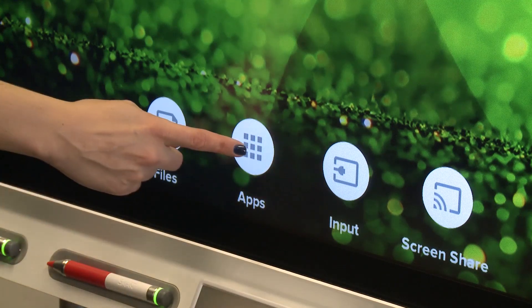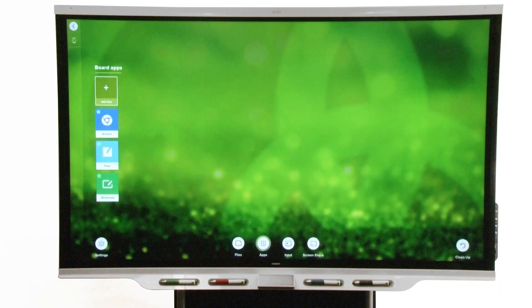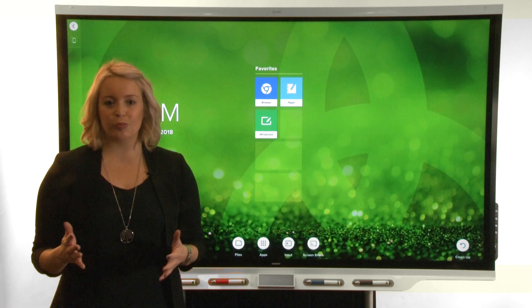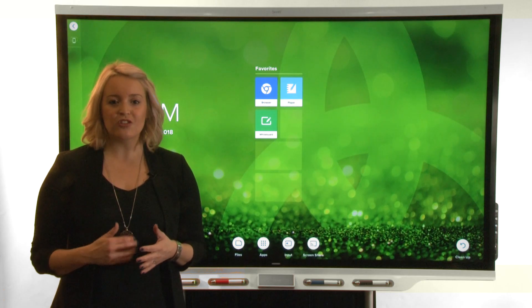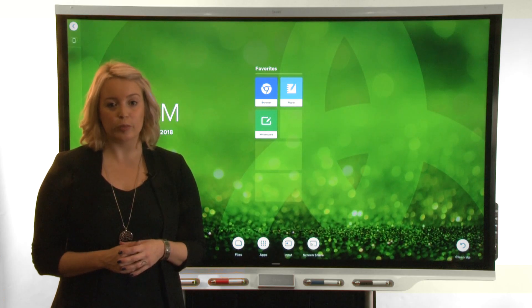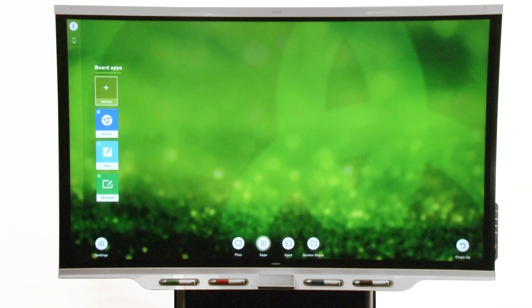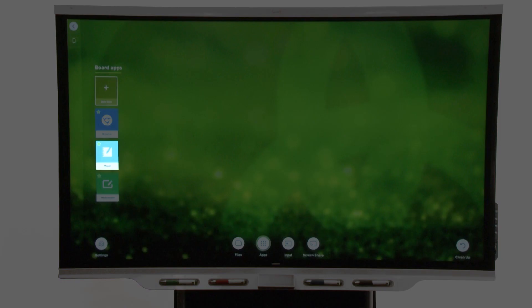To start, the apps library contains the browser and whiteboard. If your display uses an education IQ appliance, the apps library also contains the SMART Notebook player app.